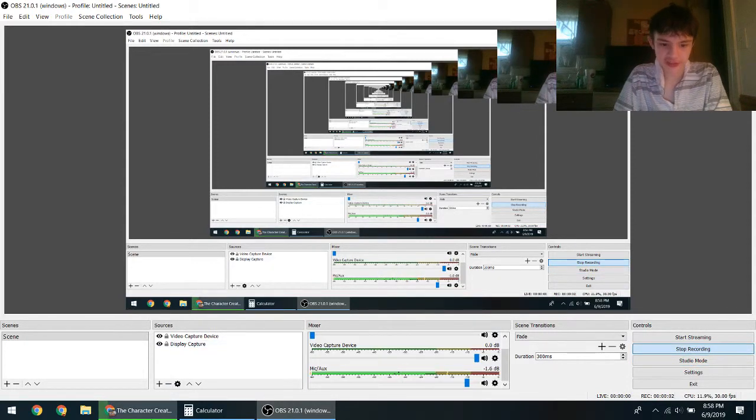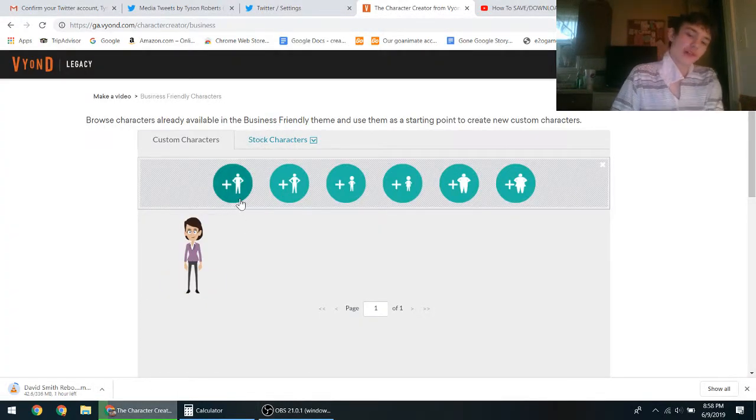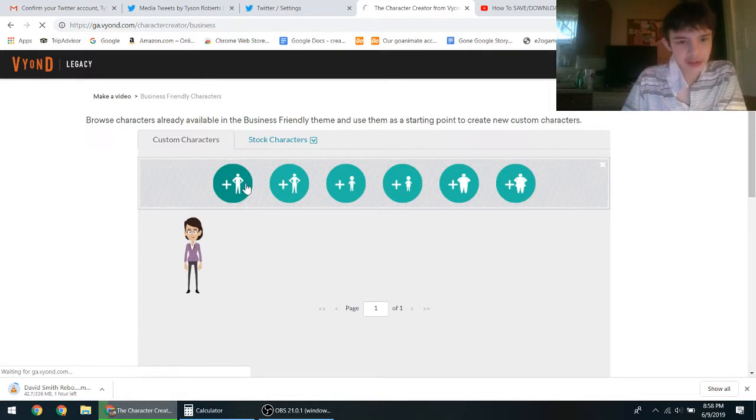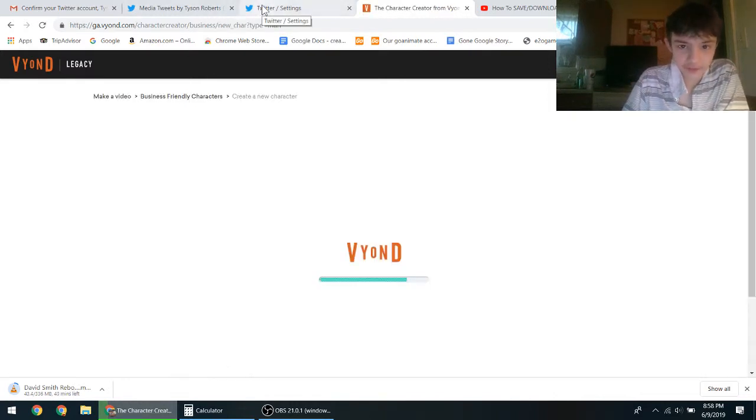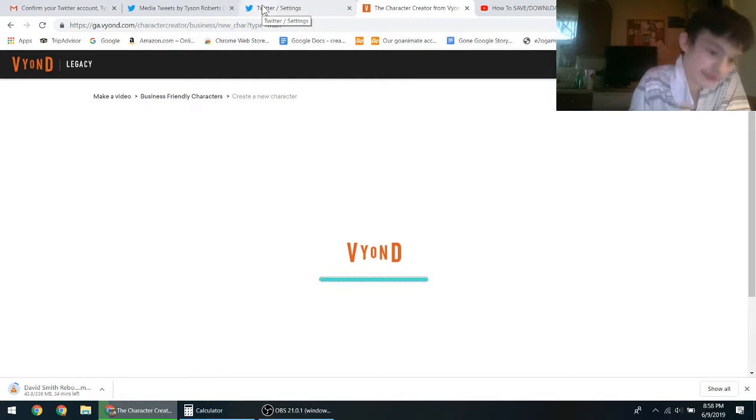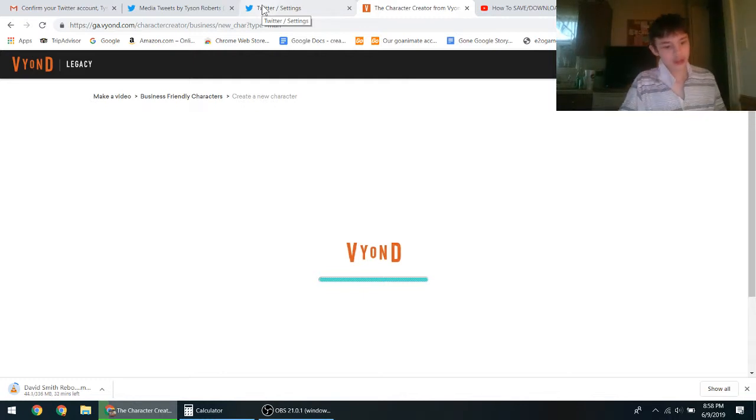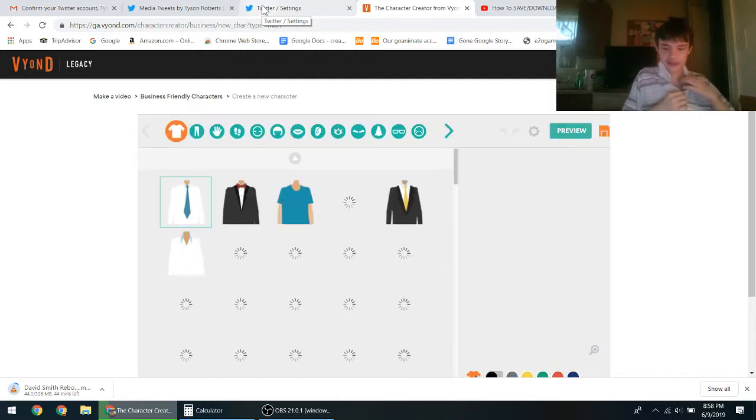Alright, so bad news about the David Smith Reborn, about my live stream that I did this morning.